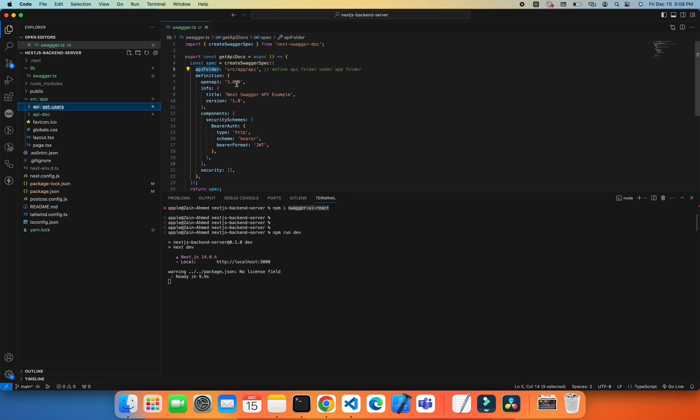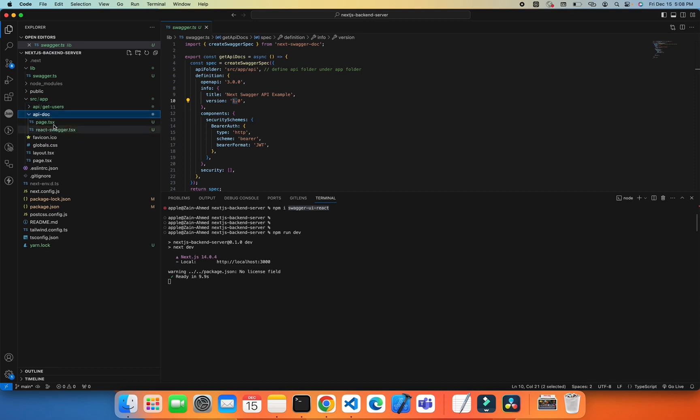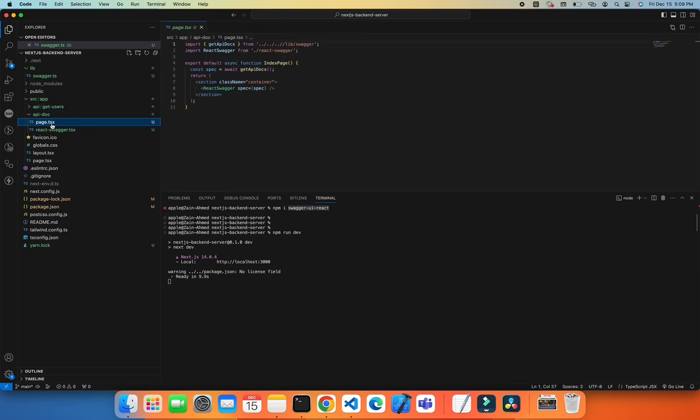I've configured HTTP, Bearer, and JWT authentication. Then I created an api-doc folder which will be the UI for our project. I created a page.tsx which will display all the API listings and their functionality.